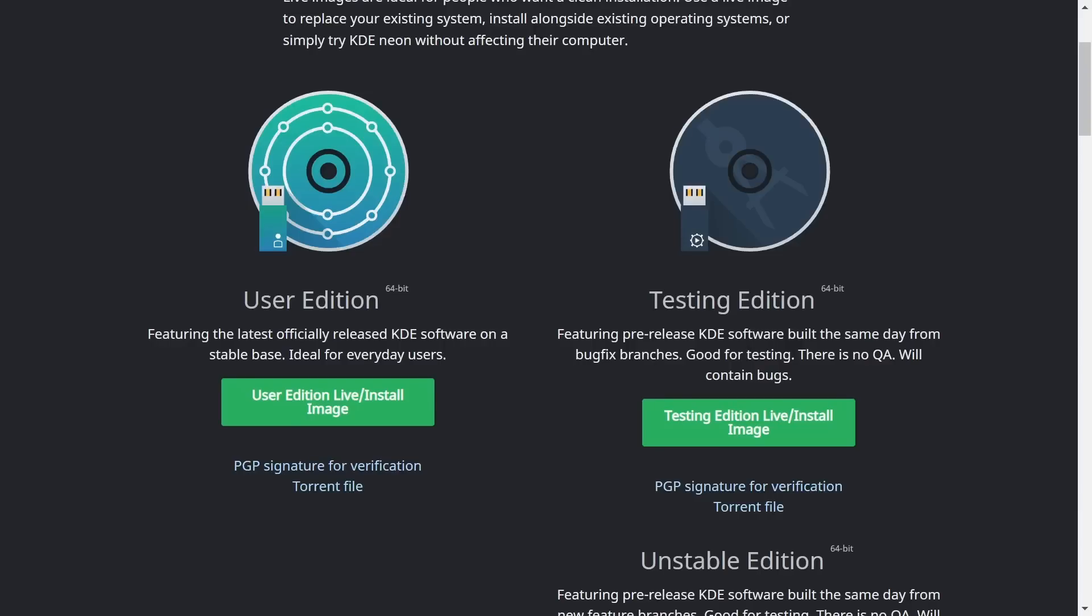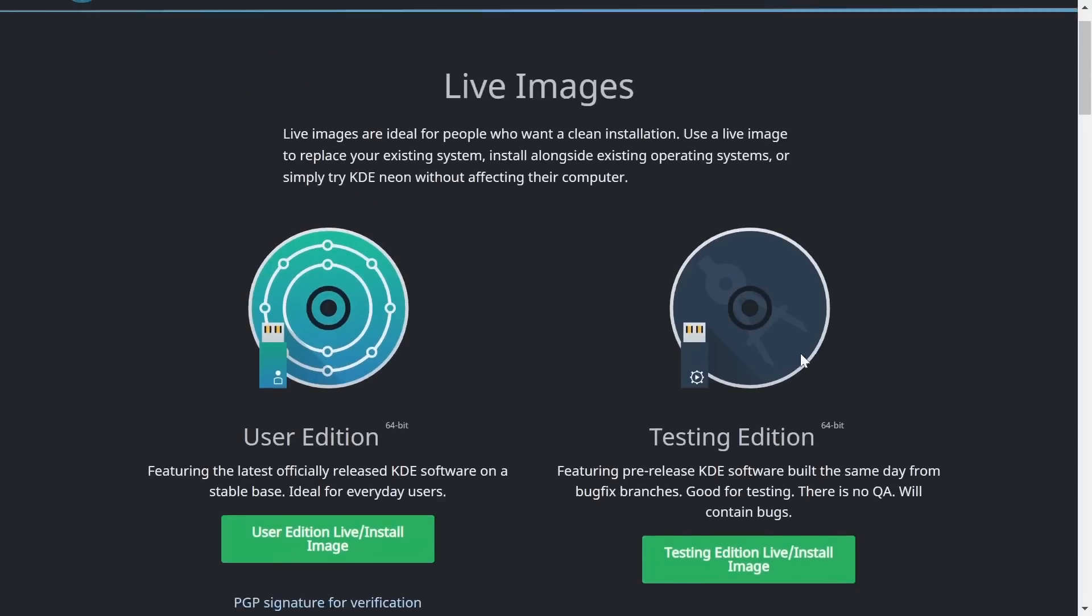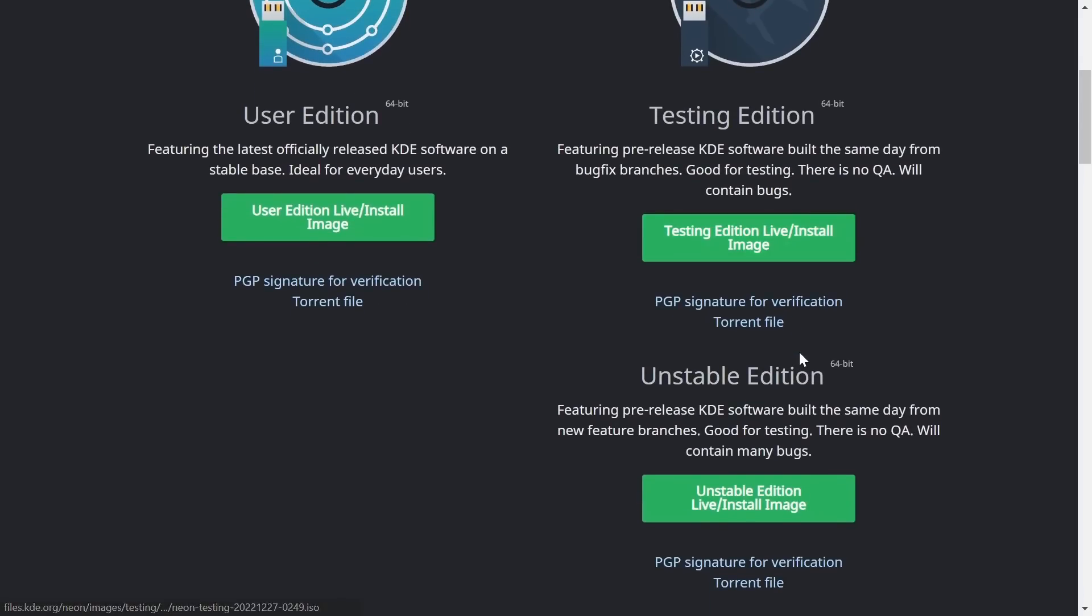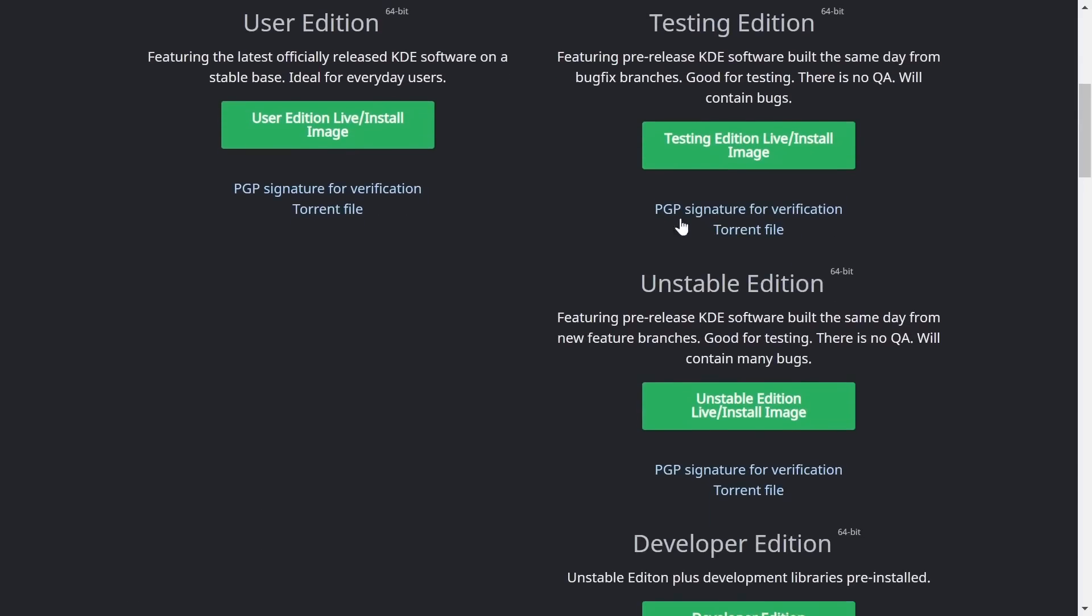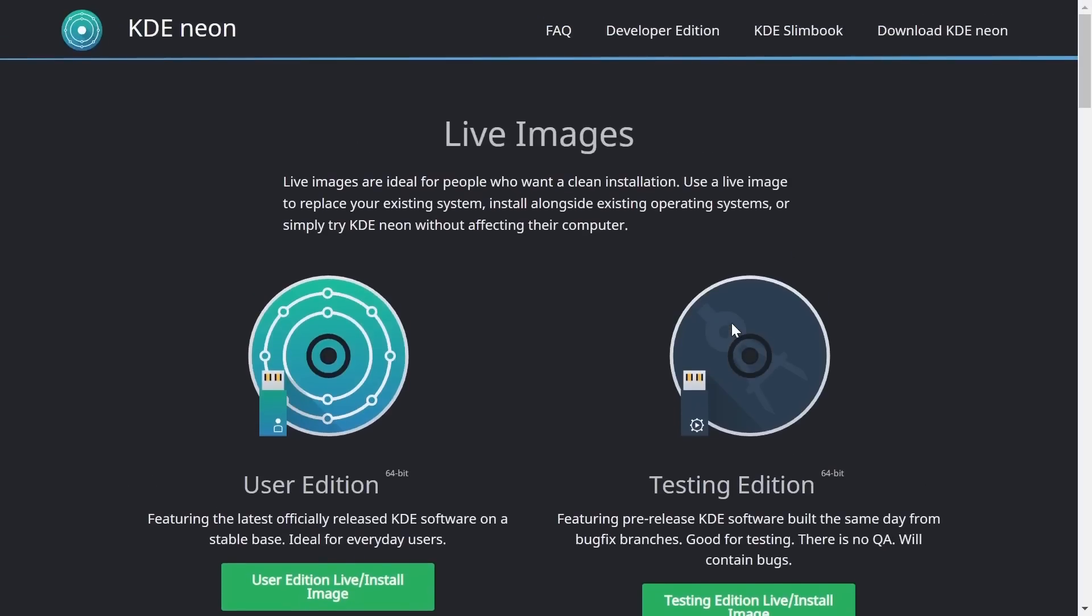Then of course you have the testing edition. This is going to feature pre-release KDE software, so be careful. This is one you probably don't want to daily drive but it's there if you want to give it a shot. Then of course the unstable edition and developer edition.